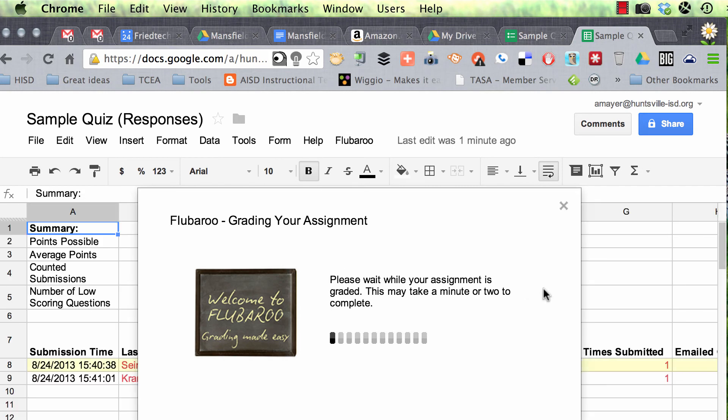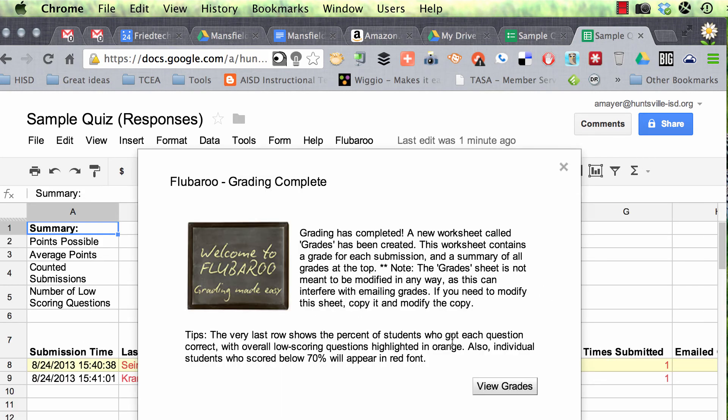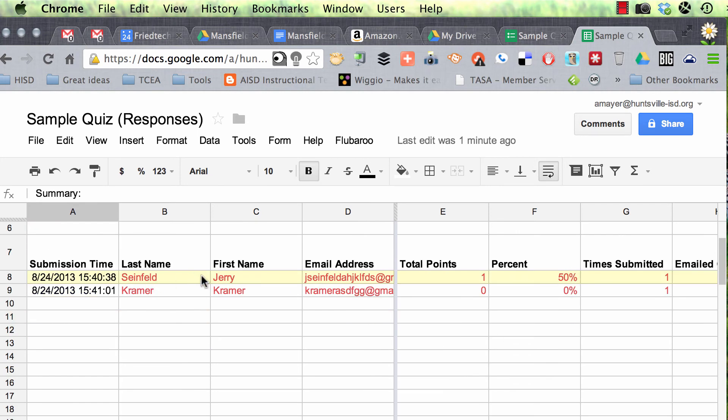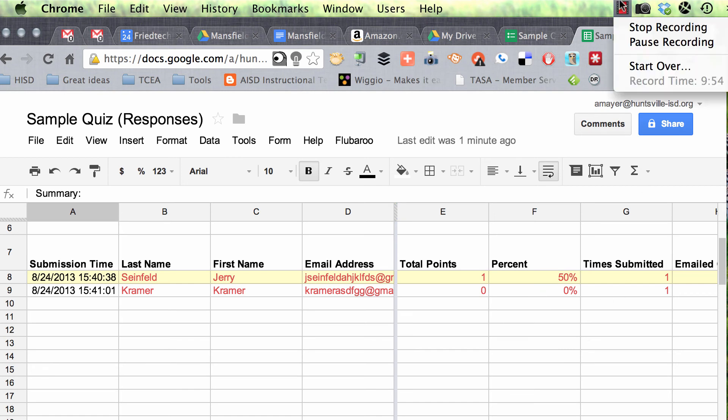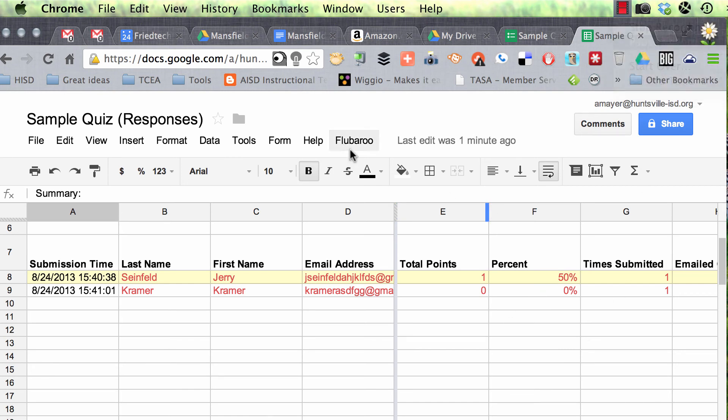And now Flubaroo is grading my two students who have taken the assignment. So now let's view the grades, and there we are. We've got Jerry Seinfeld, who made a 50, and Kramer, who did not do so well, made a 0.